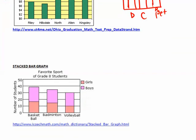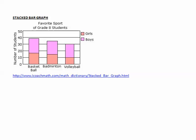A more difficult example is the stacked bar graph, where we look at the combination of boys and girls in a class and how their interests vary. For example, looking at the favorite sport of grade 8 students, we see most students prefer basketball, many prefer badminton, and fewer prefer volleyball. However, it's difficult to compare the top bars because they don't have the same start and end value, making it a little tricky to use.